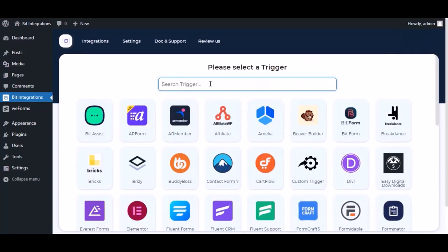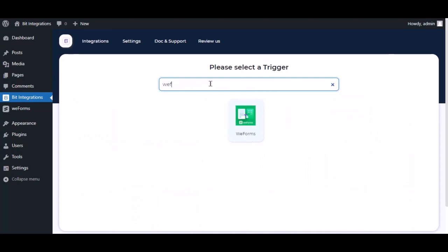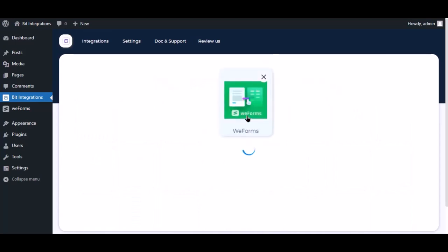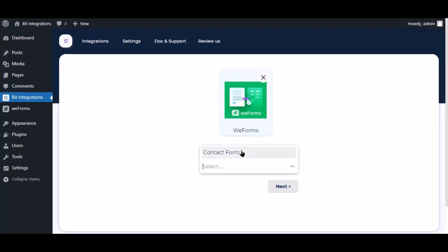Now search and select trigger, which is with forms. Select a form, click Next.